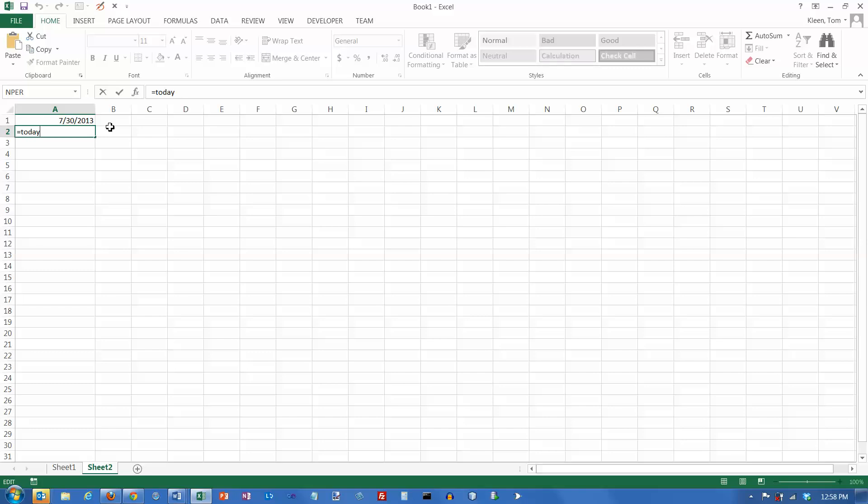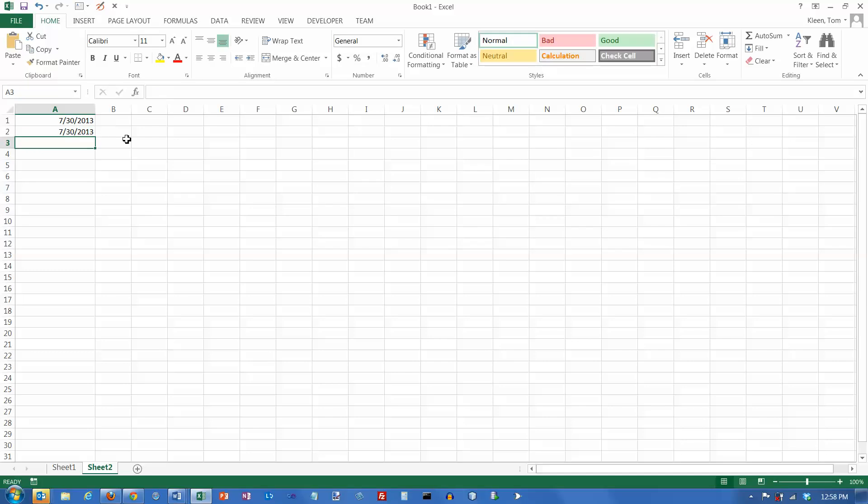So that's just a syntax rule for Excel regarding functions. Functions always have to have parenthesis for an argument list, even if there's nothing in the argument list, as with the TODAY function. We don't need to pass it any information for it to figure out what day today is. It just needs to go to the system calendar. It goes down to your system clock and calendar down here and looks up the date. If that happens to be wrong, you're going to get the wrong date here. It does not go out to the Internet someplace to make sure that it's pulling down the correct date. It just looks at your calendar on your computer system.